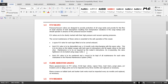PV valves are to be clearly marked with the high pressure and vacuum opening pressures. Correct maintenance of these valves is essential to the safe operation of the vessel. A spare PV valve for each type fitted is to be carried on board — required by SIRE also — so that if one PV valve has a problem it can be replaced while the other is repaired. Every PV valve is to be dismantled over a 12-month cycle, interchanging with the spare valve.